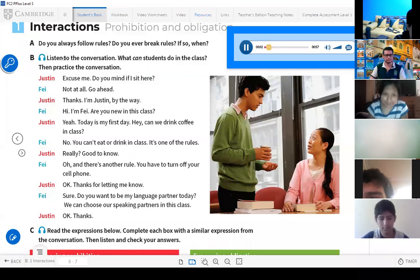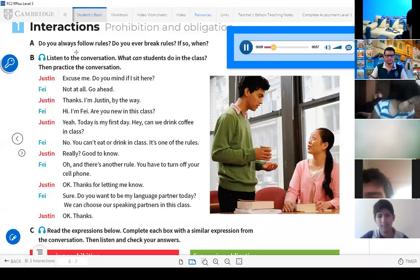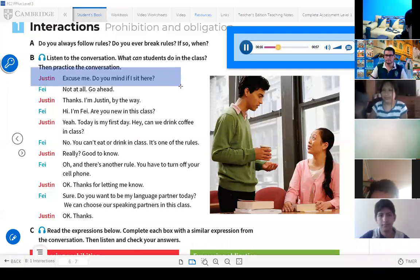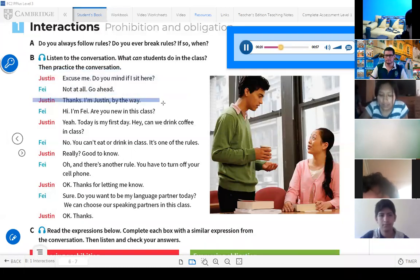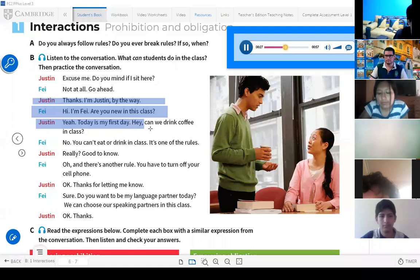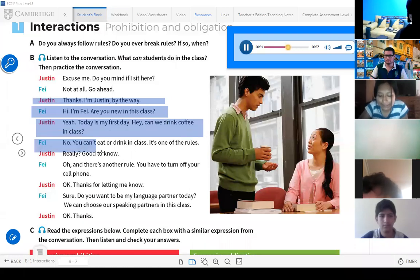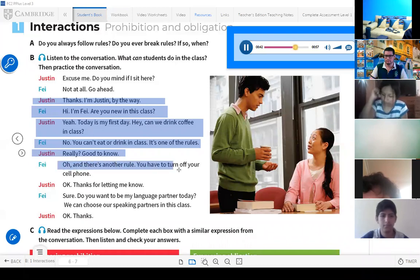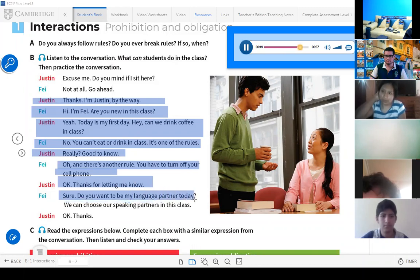Lesson B: 'You're not allowed to.' Page six, exercise one — interactions, prohibition and obligation. Part B. 'Excuse me. Do you mind if I sit here?' 'Not at all. Go ahead.' 'Thanks. I'm Justin, by the way.' 'Hi, I'm Faye.' 'Are you new in this class?' 'Yeah. Today is my first day.' 'Hey, can we drink coffee in class?' 'No. You can't eat or drink in class. It's one of the rules.' 'Really? Good to know.' 'And there's another rule — you have to turn off your cell phone.' 'Okay, thanks for letting me know.' 'Sure. Do you want to be my language partner today? We can choose our speaking partners in this class.'